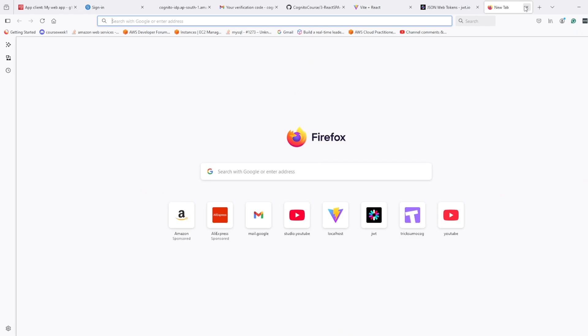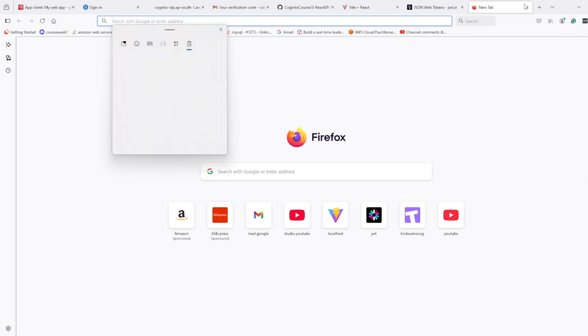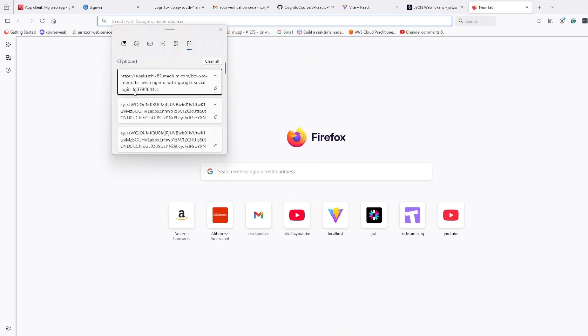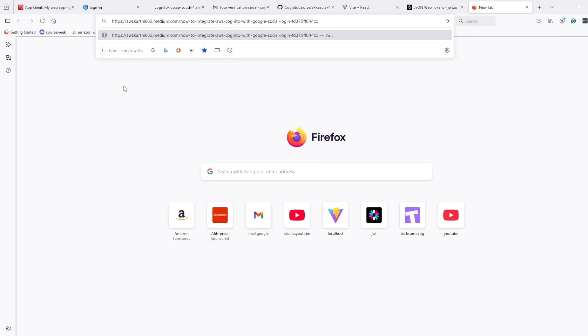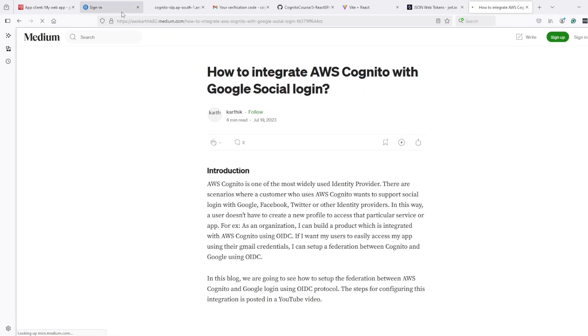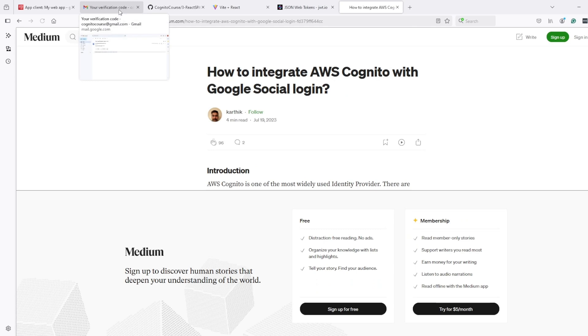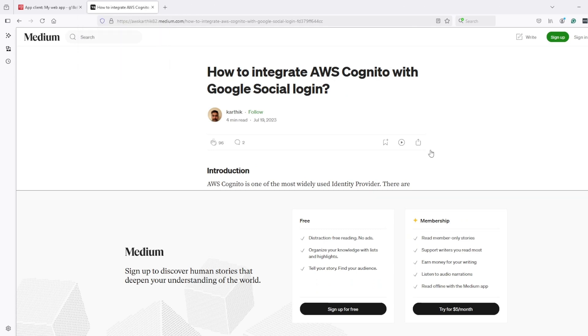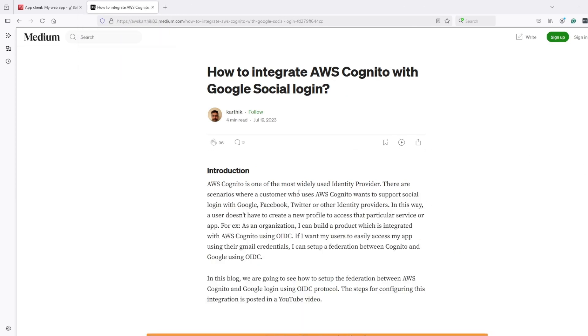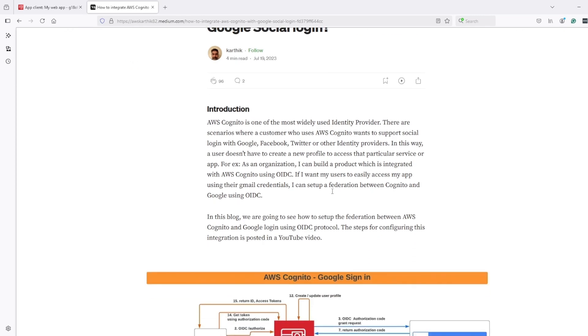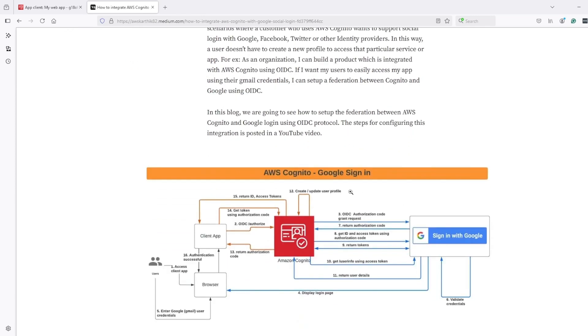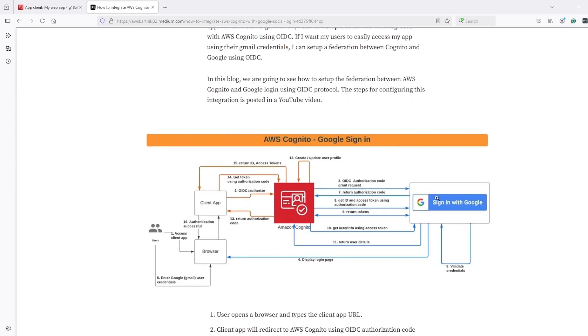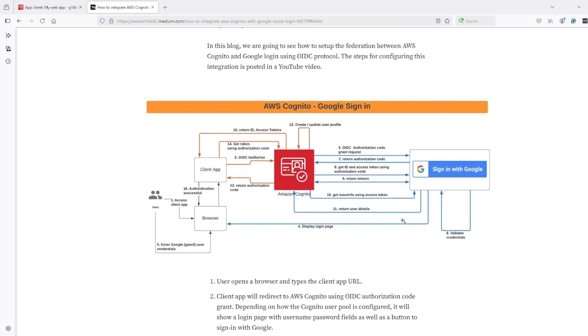For that, I found this flowchart on Medium. You can close all this for now. I found this article on Medium, and this is the flowchart for the authentication flow when we use Google or any other third-party identity provider with Cognito.